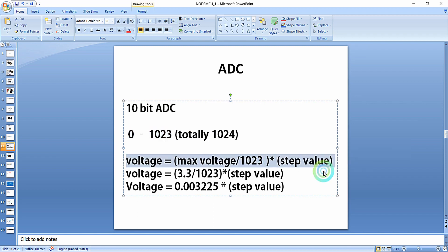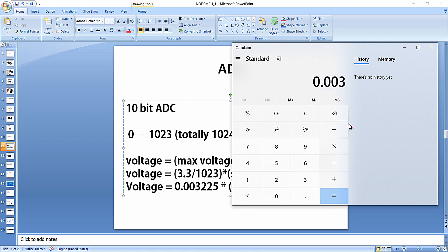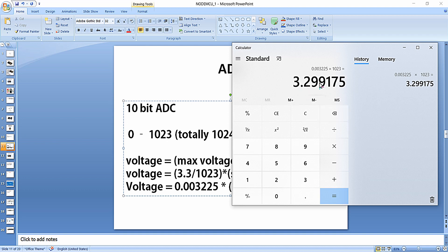The formula for finding the voltage given to the analog pin of NodeMCU is: maximum voltage divided by 1023, multiplied by the step value. The maximum voltage is 3.3 volts and 1023 is the maximum step value for 10-bit ADC, which simplifies to 0.003225 multiplied by the step value. For a maximum step value of 1023, multiplying 0.003225 by 1023 gives 3.299 volts, which is essentially 3.3 volts.